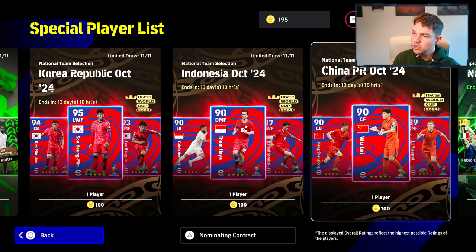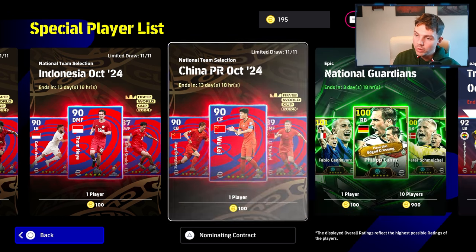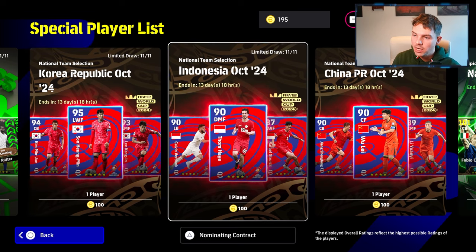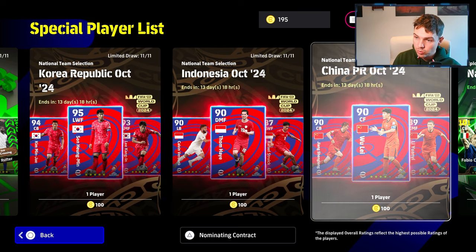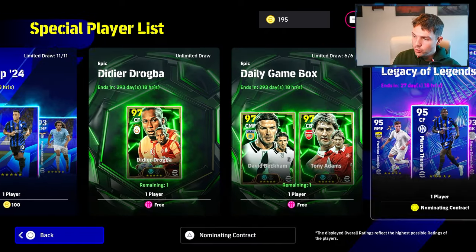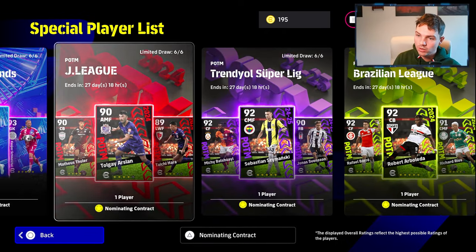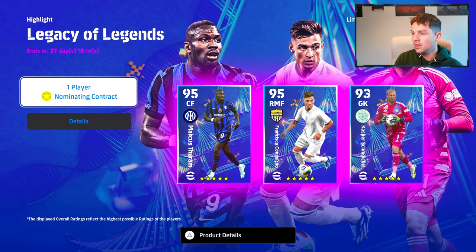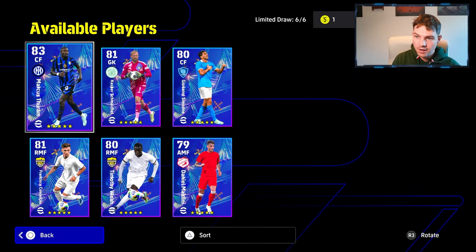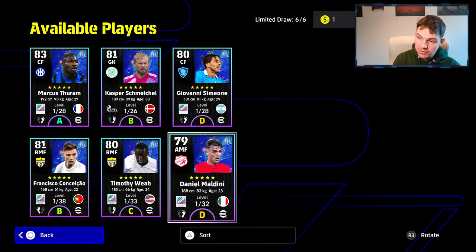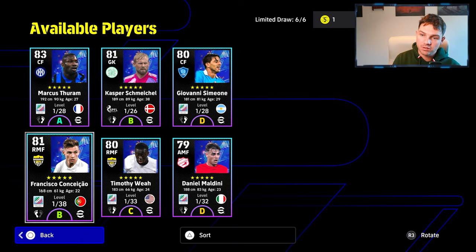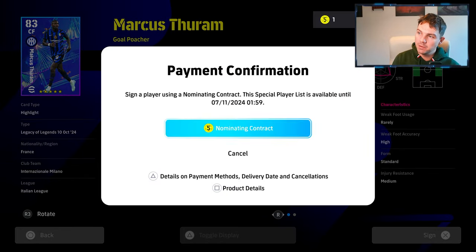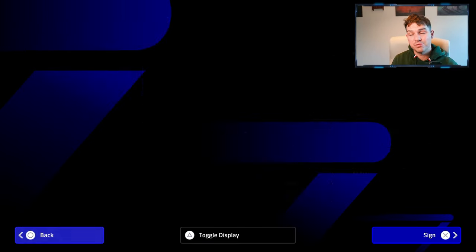However, we do have new national team players here as well. We got these last year as well. But obviously, the FIFA World Cup is kicking on. So we got this last week, the FIFA E World Cup. And we do have new nominating contracts here as well. So these are legacy of legend cards. You can see a couple of young players and a couple of well-established stars there. You've got Schmeichel. You've got Timothy Weah. You've got Maldini. You've got Simeone. You've got Kanzasau. You've got Marcus Turam. And these are available for your five-star nominating contract if you still have one of those left.